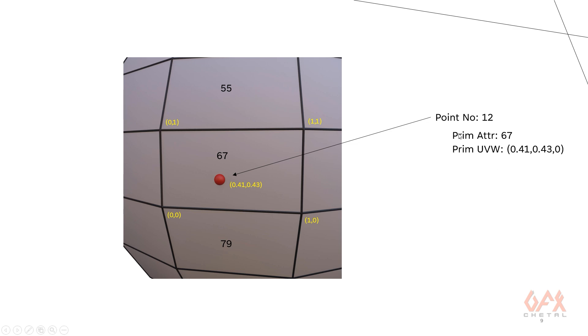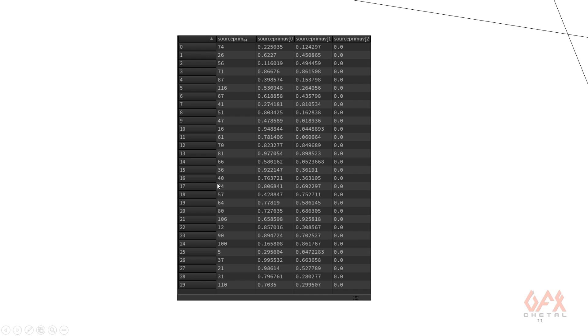So now based on that particular thing, whenever you deform your geometry, that attribute interpolate always maintains the location and primitive number as it is. So likewise over here, so now see this is my point number, this is my source primitive, that is your primitive number attribute, and this is your UV on that particular primitive for this particular point. So this is how this particular attribute interpolate works.